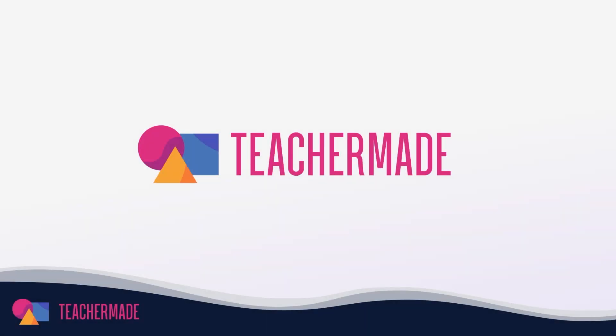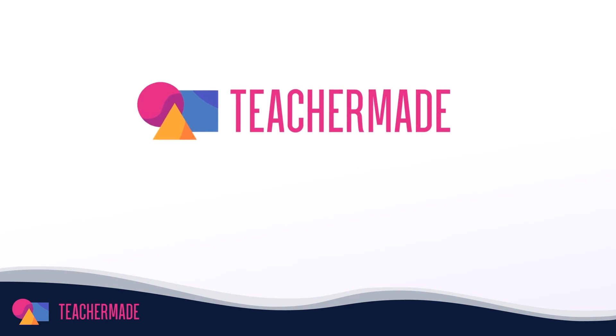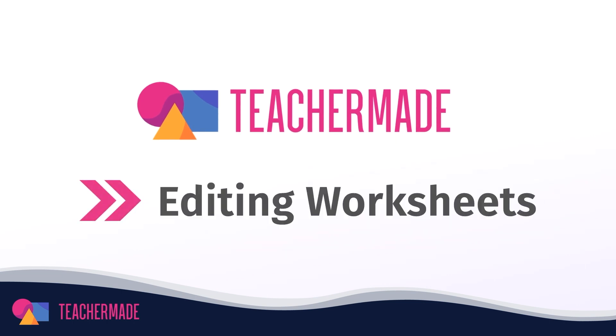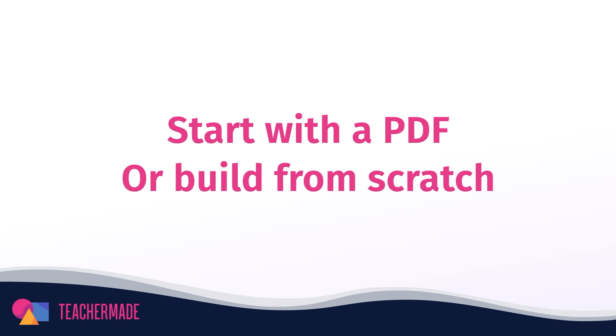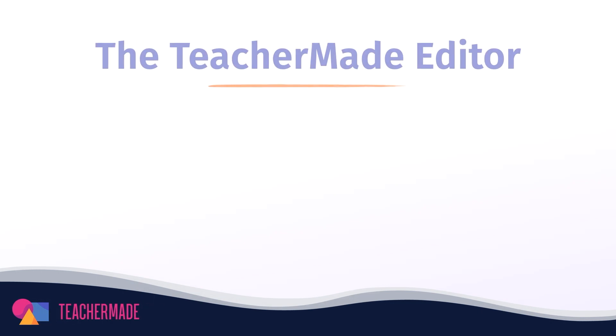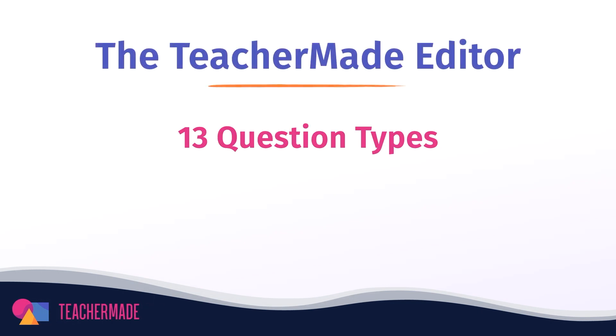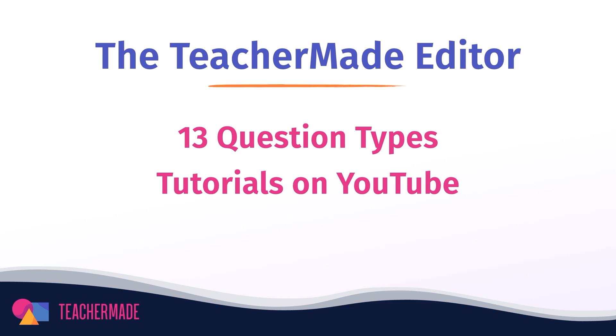In this video, we will walk you through a basic orientation of TeacherMade and the edit worksheet screen. Whether you are uploading a PDF or creating a worksheet from scratch, these tools are game changers during the creating process. We have videos for each question type and how to use the tool on our YouTube channel. This video gives you a quick orientation to the edit worksheet screen where the magic of TeacherMade happens. Keep watching to learn your way around and you'll be ready to make your first interactivity like a pro.